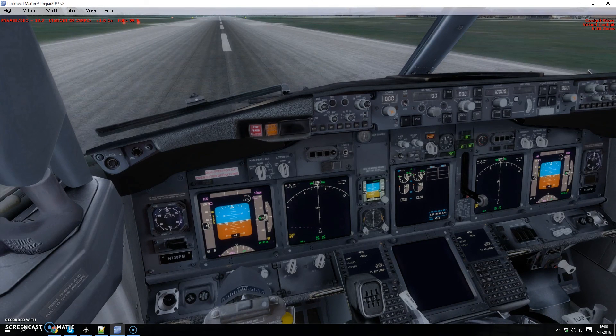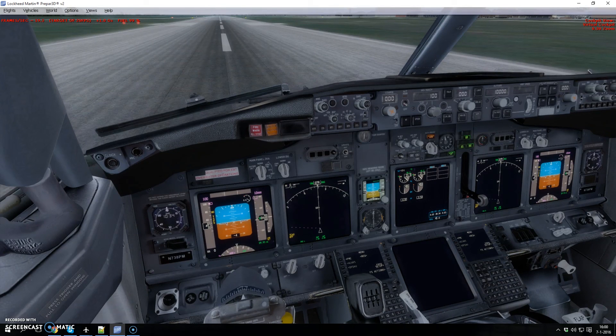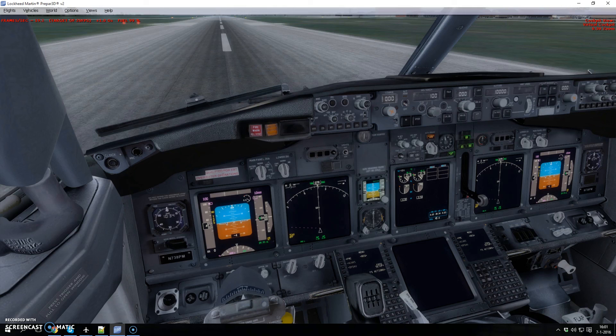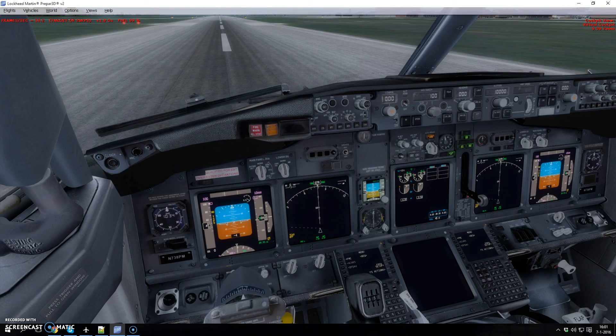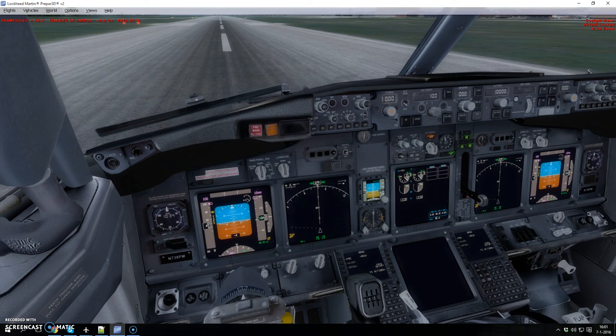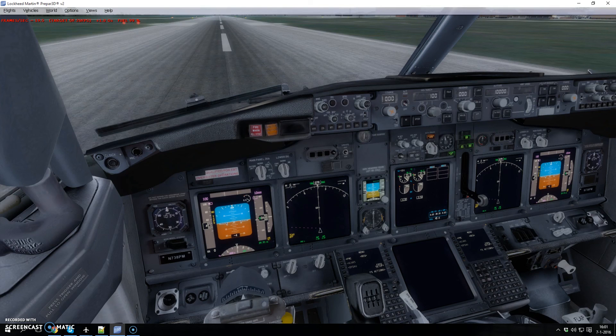Right now we only support the 737. We might do the 777 or 747, just depends on if people are interested in this kind of stuff. So if you're interested, let us know and we'll see what we can do. See you next time.